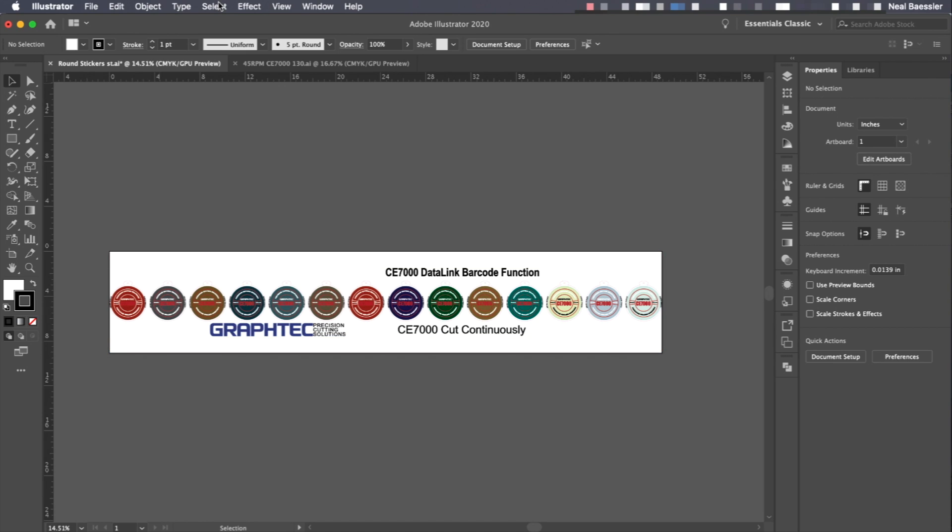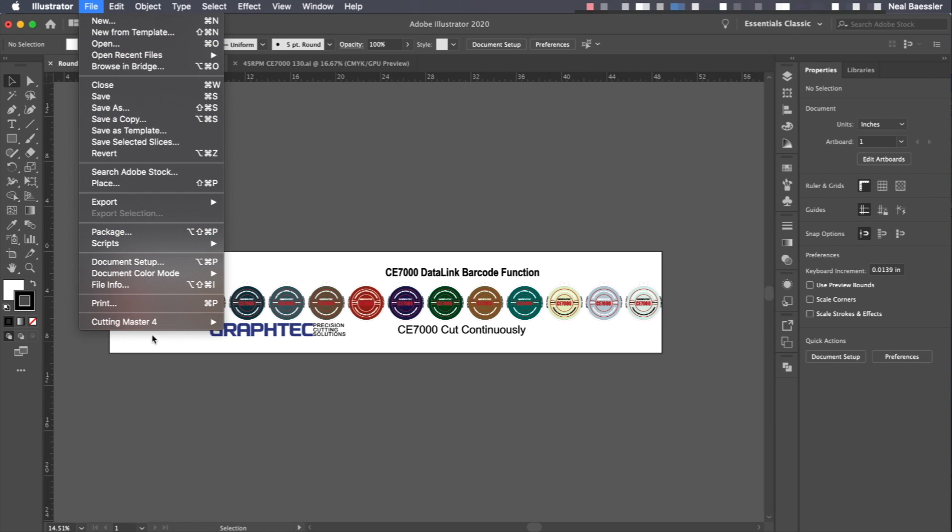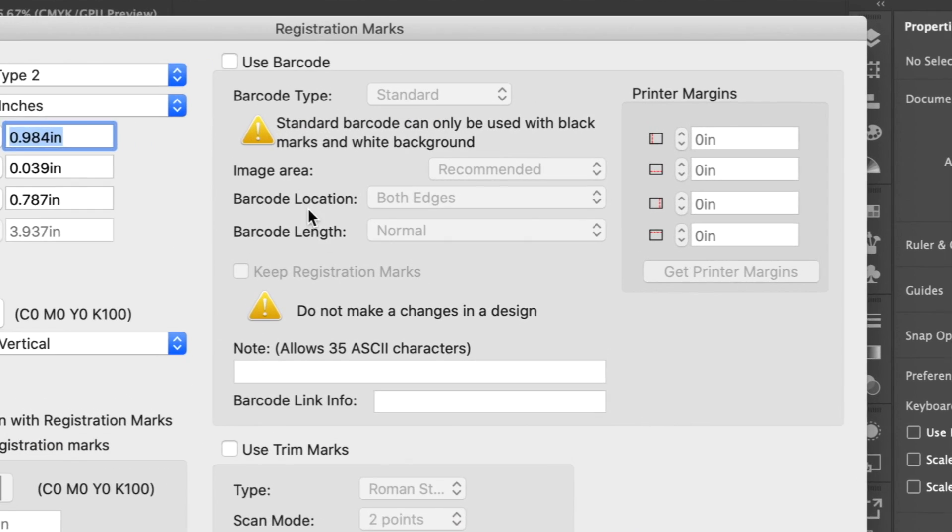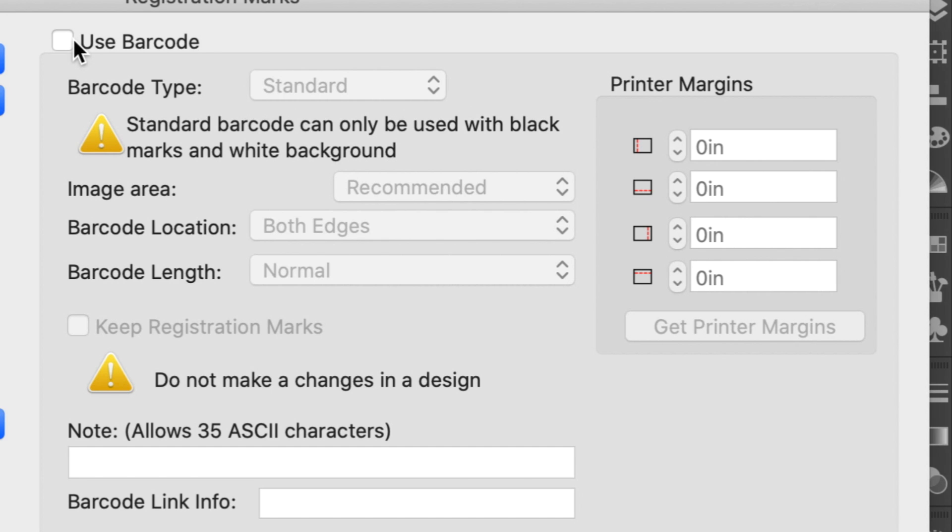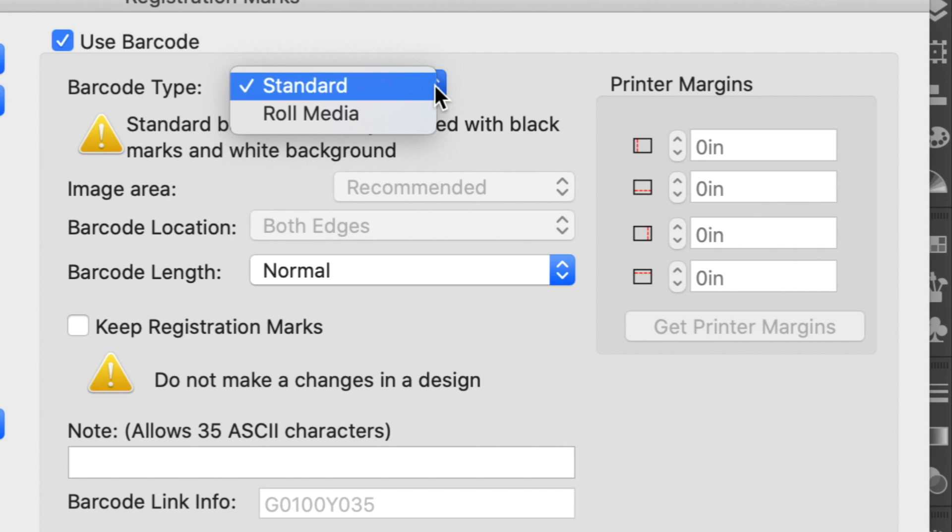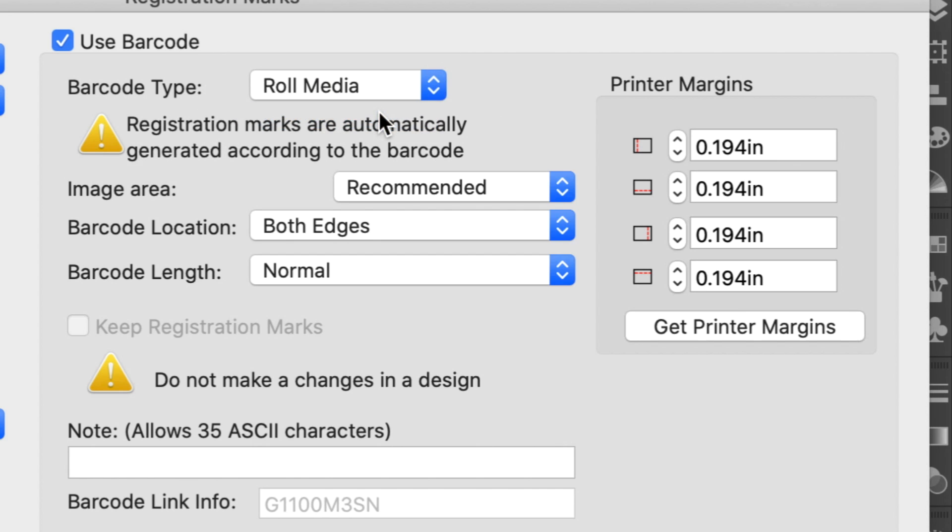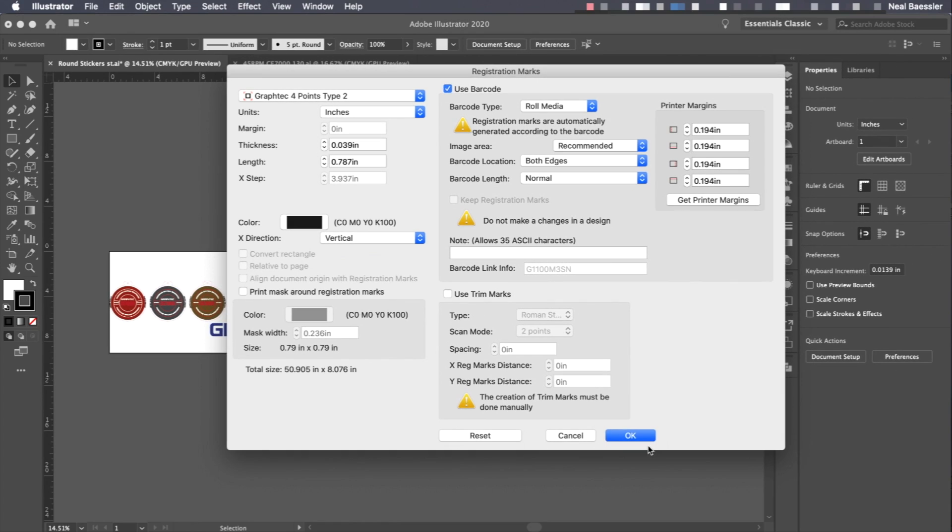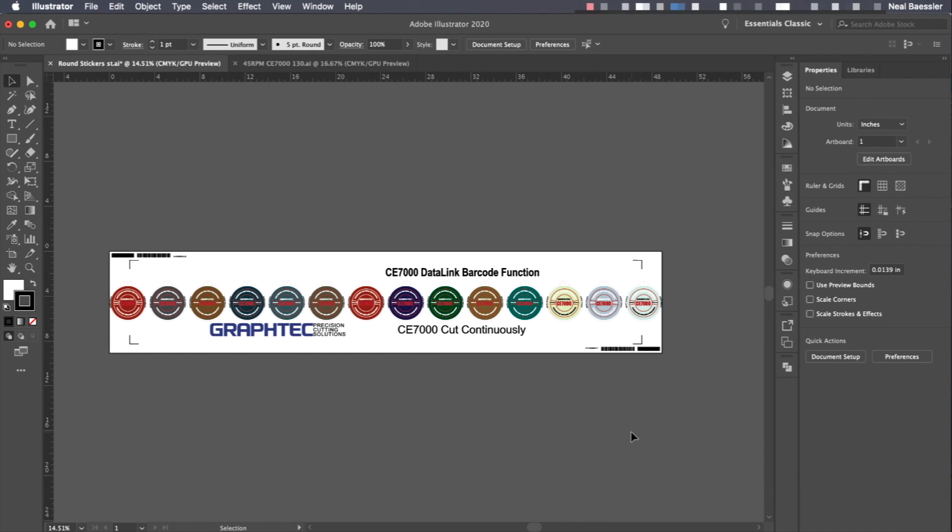The artboard is set, so let's exit this tool and create the barcodes and registration marks by clicking on the File Pull Down menu, hovering the mouse over Cutting Master 4, clicking on Registration Marks, and this opens the Registration Mark Generator. In this window, click on the Use Barcode checkbox to open those settings. Click on the Barcode Type pull down menu to select Roll Media. Below that, set the barcode location so that the barcodes are set on both edges of the design. This ensures that the barcodes can be read no matter which direction the media is loaded, forward or backwards. Click on Get Printer Margin, which ensures that there will be a slight margin between the barcodes and the edge of the artboard, and then click OK.